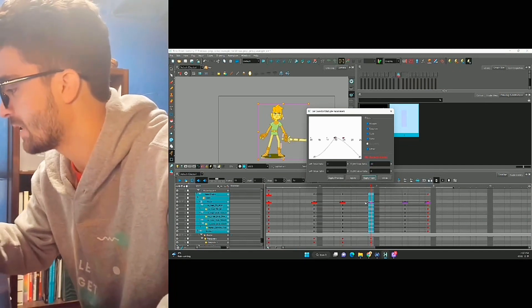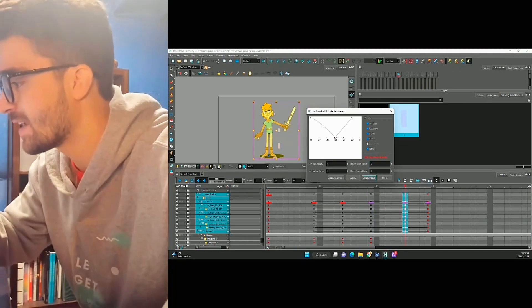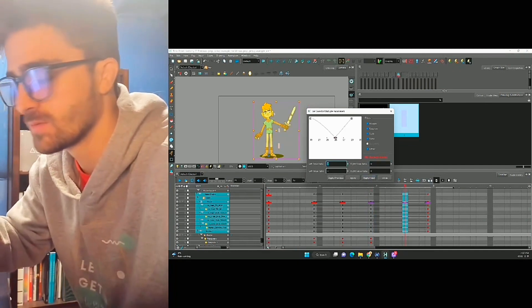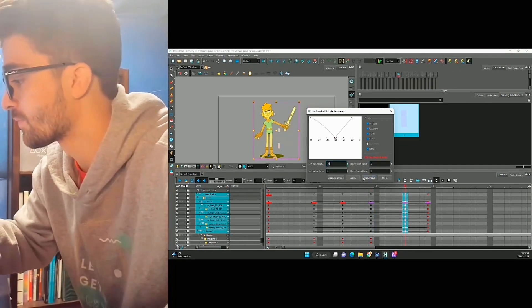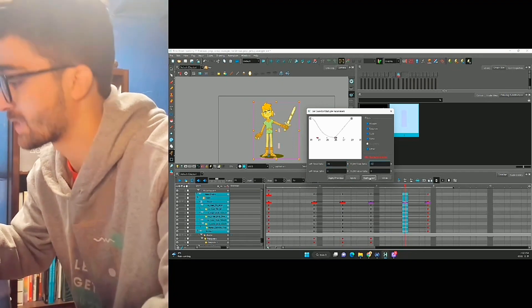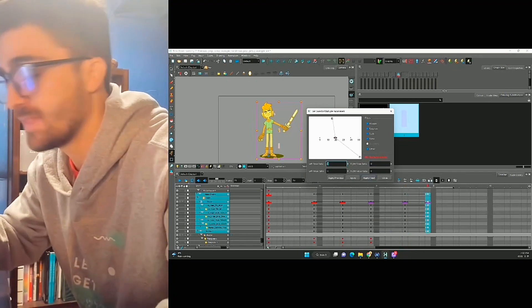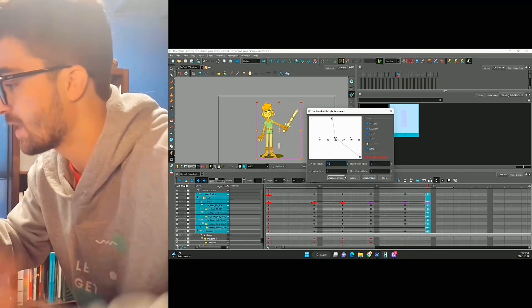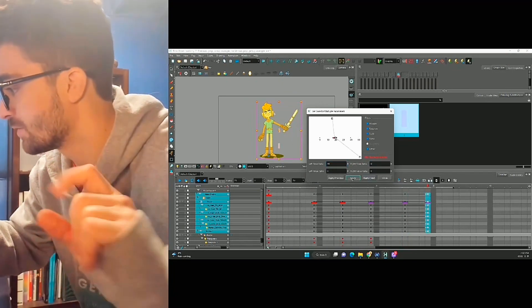30. I'll ease into the next pose. I'll ease out of the next pose. And then we'll ease on the settle.